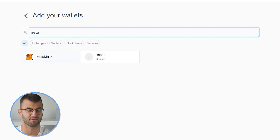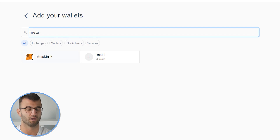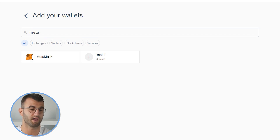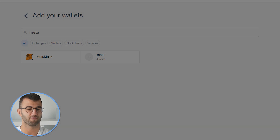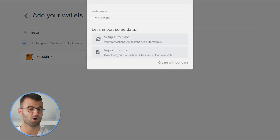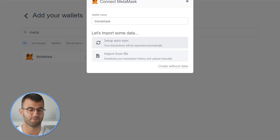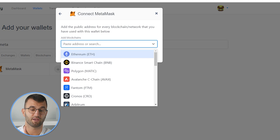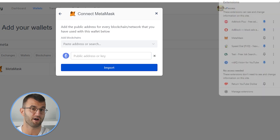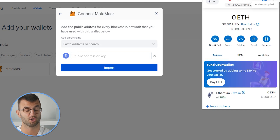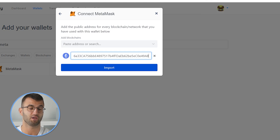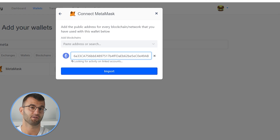So you would type in something like Metamask — let's say this is the wallet I'm using today. Click on the setup auto sync and find Ethereum. Then simply head over into your Metamask wallet and find your Ethereum public address, which you would copy here and click import. And there you have it, simple as that.